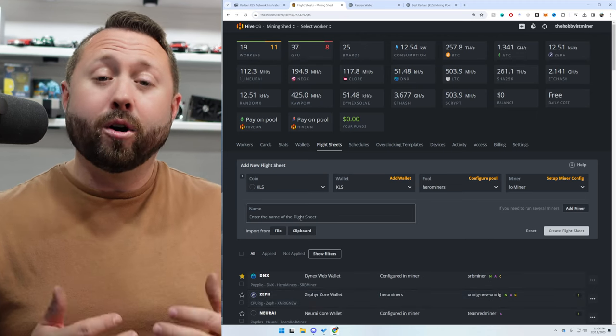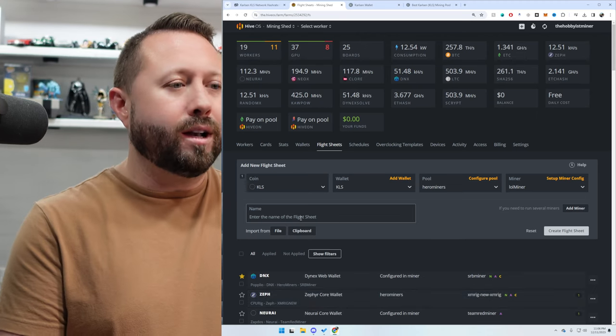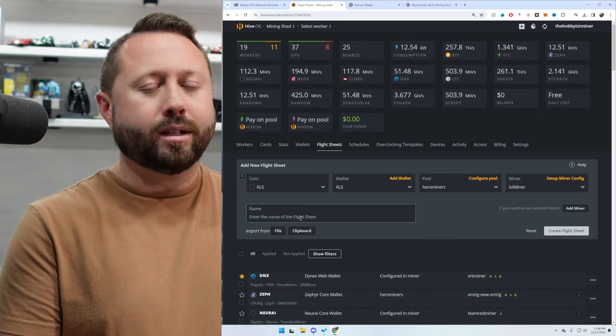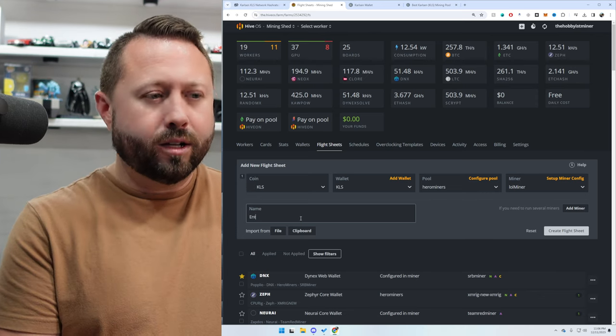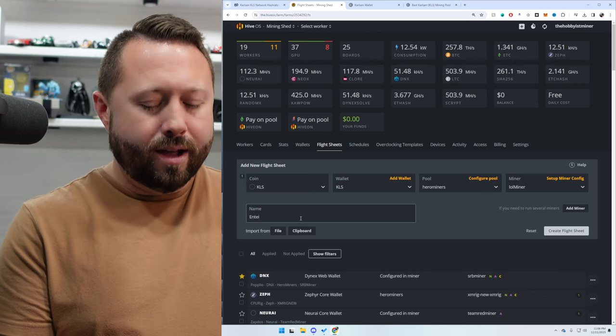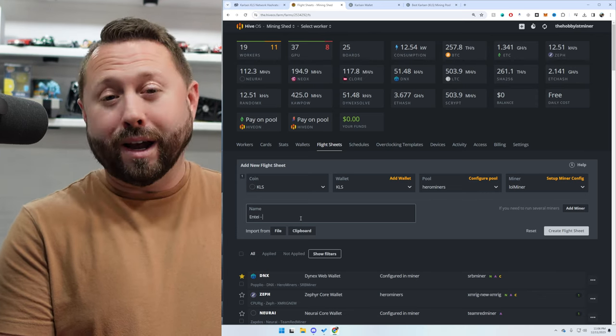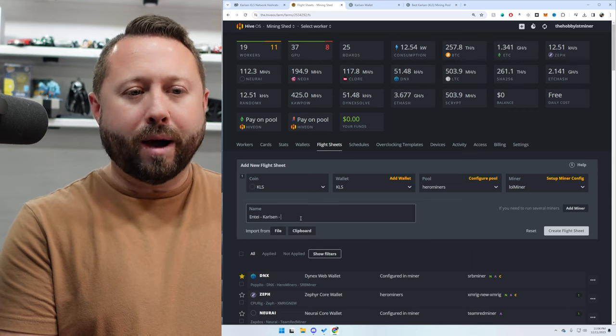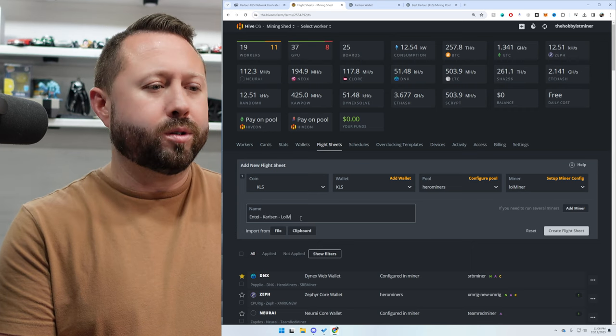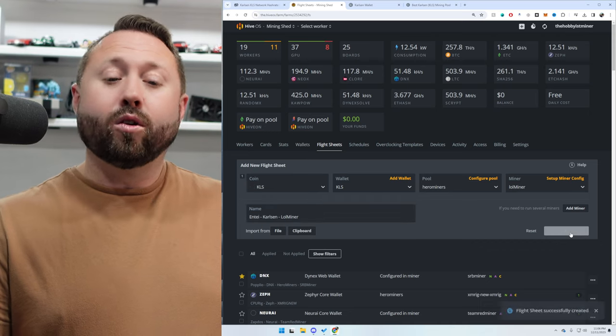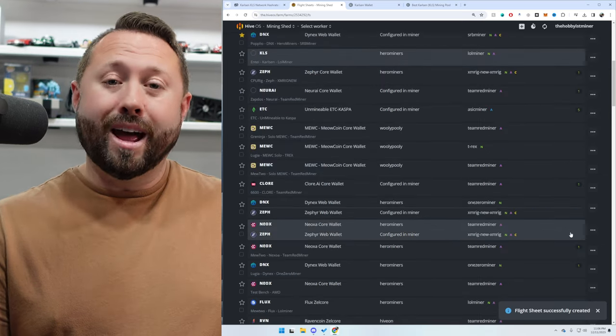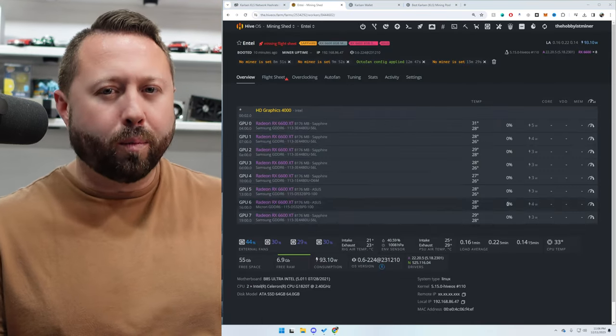And underneath of that, we're going to name our flight sheet. So I'm going to name this, I always like to name this off of the rig. So Entei, and then I'm going to name it what we're mining, which is Carlson, and then the miner which we're using, which is LOL Miner. You can really name it whatever you want. Click Create Flight Sheet, and then go back to the miner.